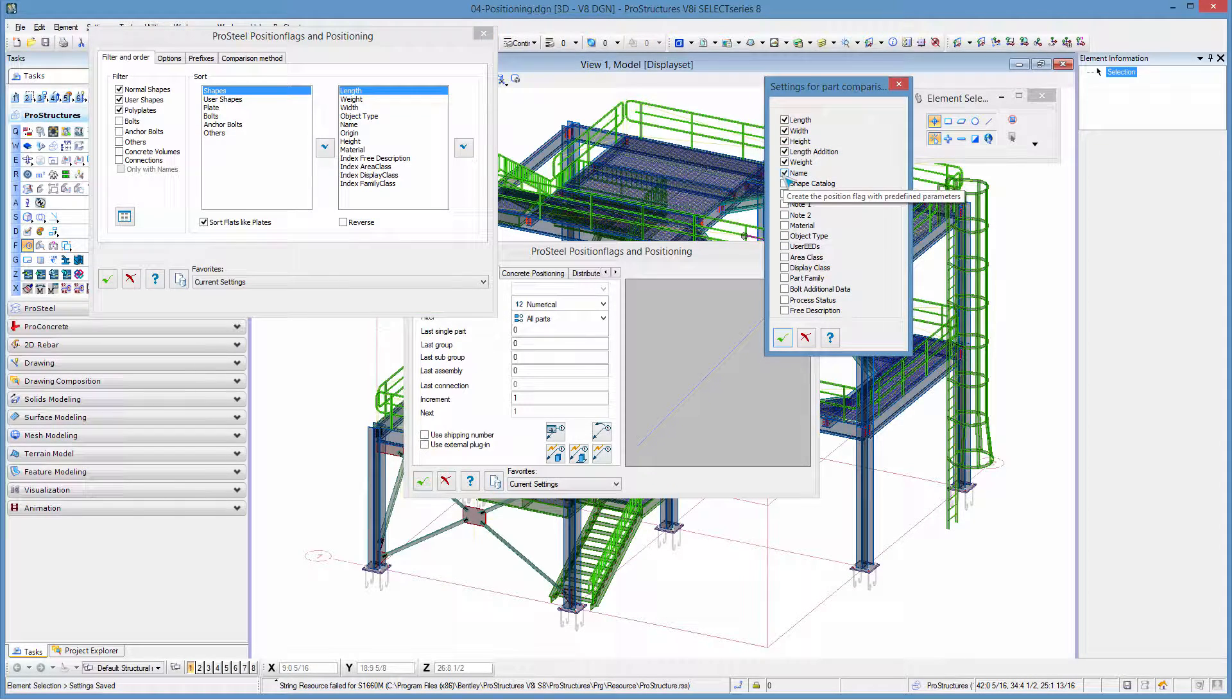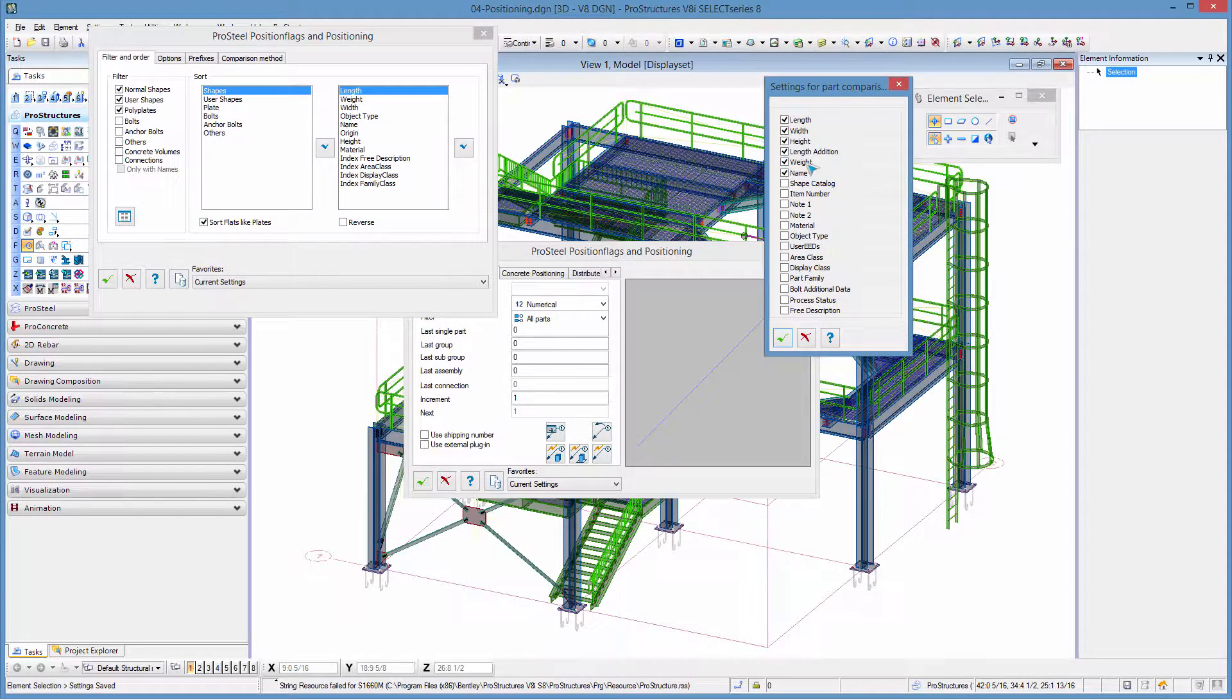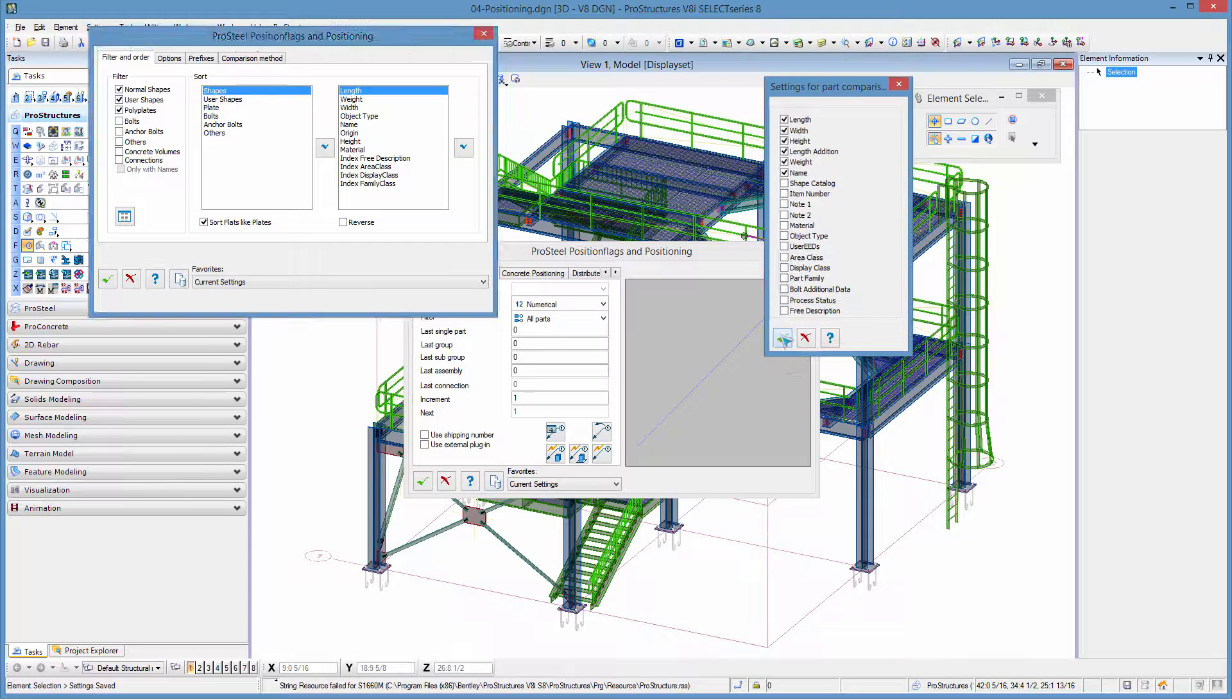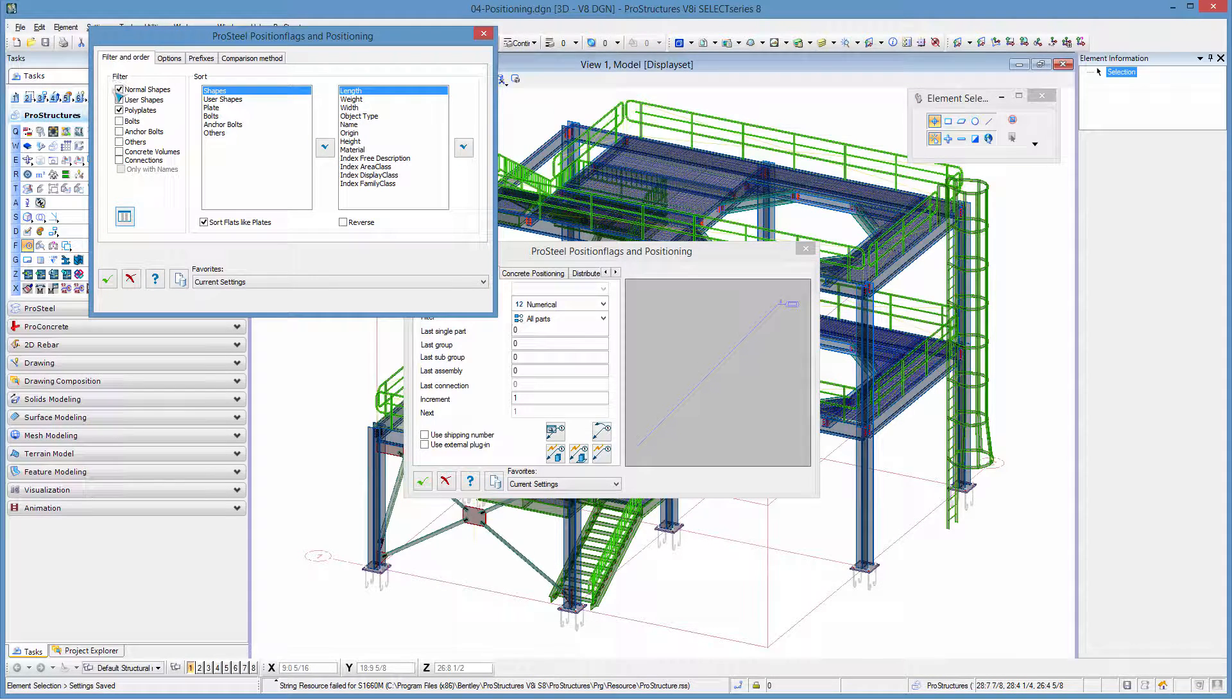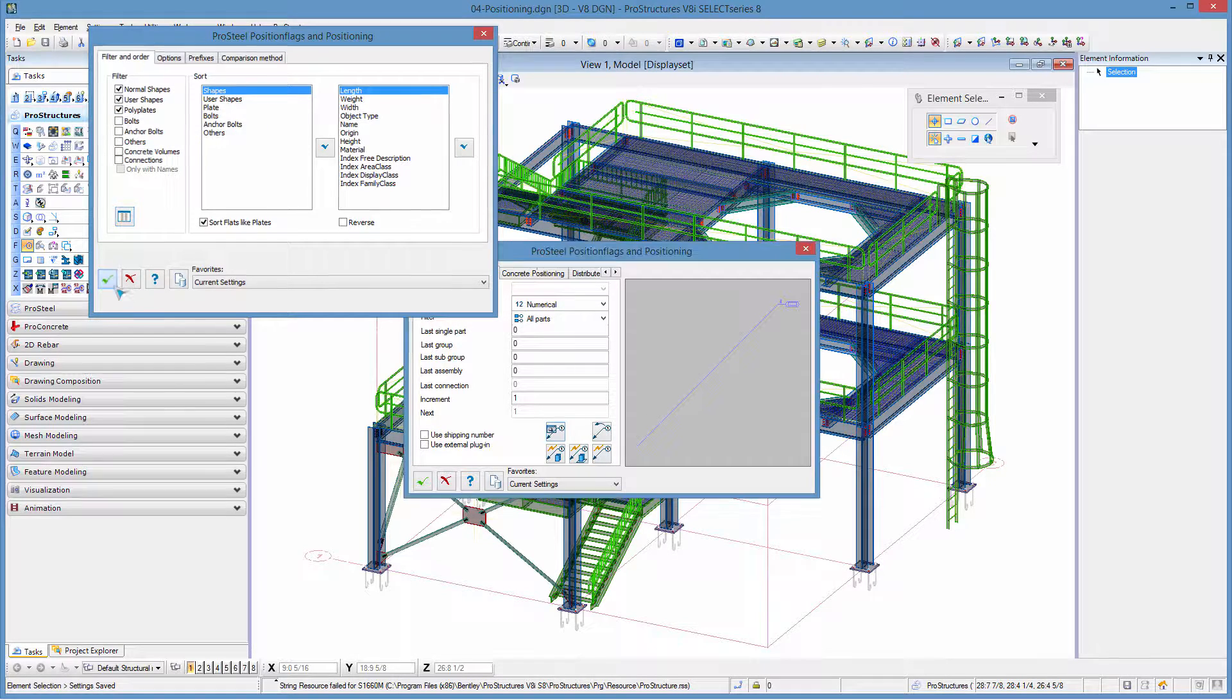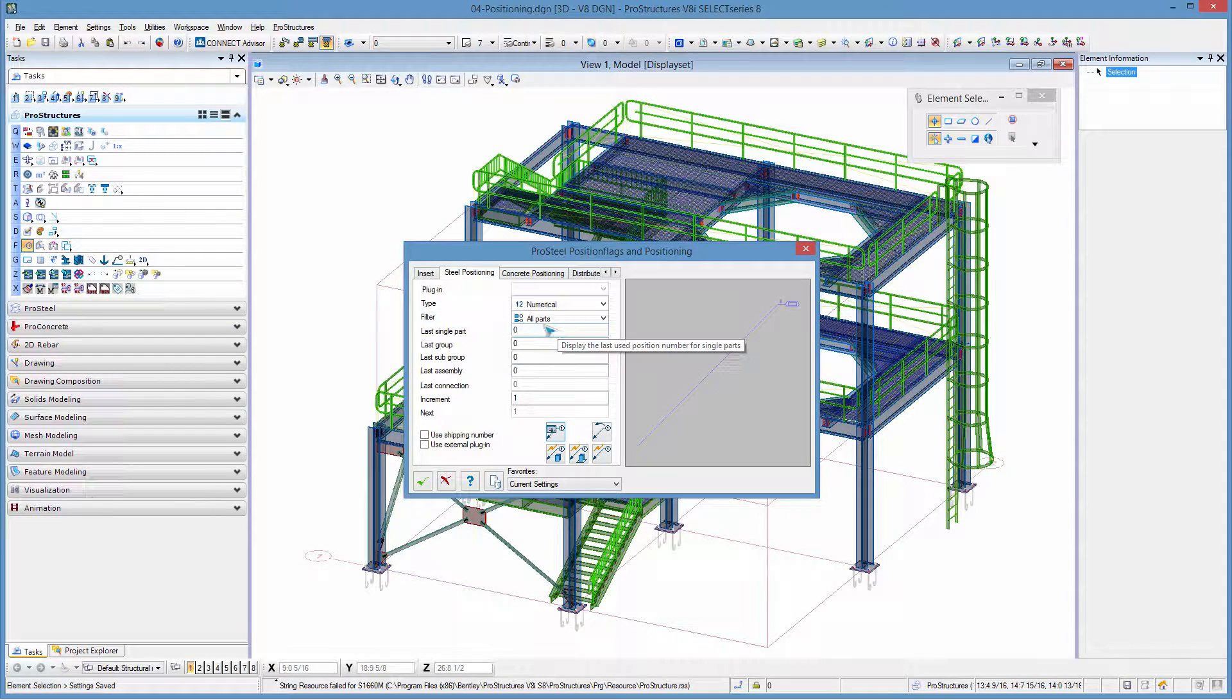I'm just going to make sure that my filtering options are all set properly for comparing and so on. So I'm just comparing length, width, height, length, edition, weight and name. I'm not caring for other differences. I'm doing shapes, user shapes and polyplates. All good and I'm ready to piece mark.